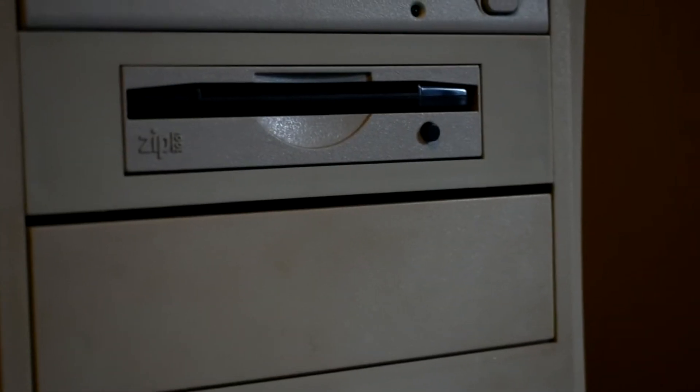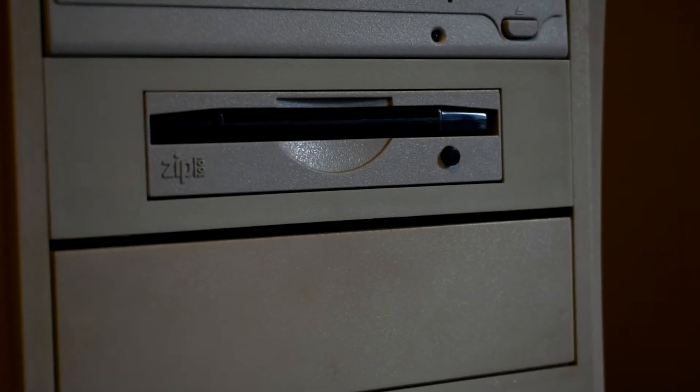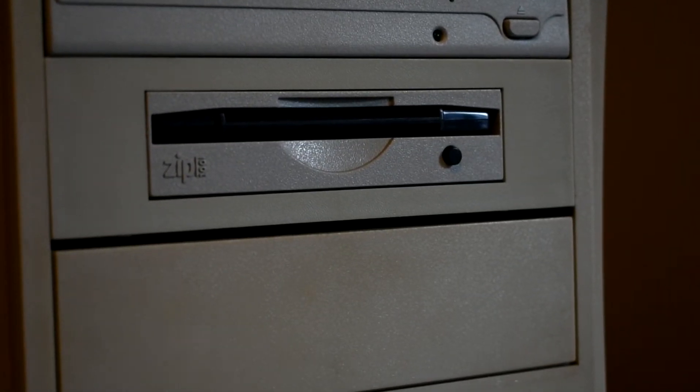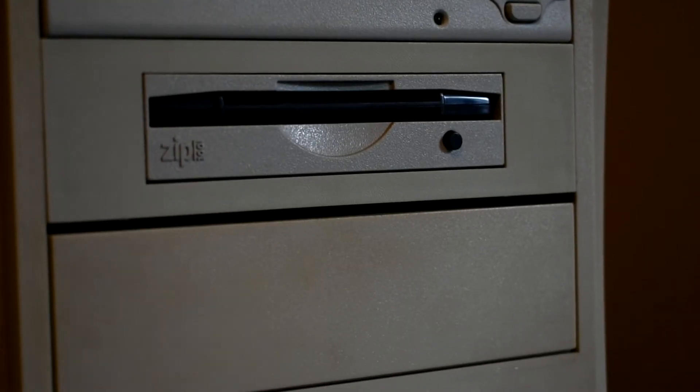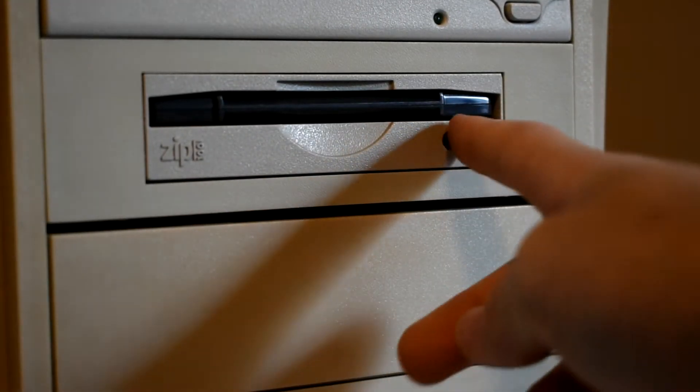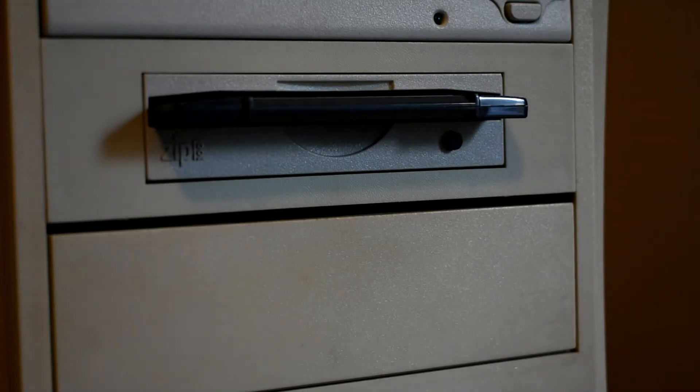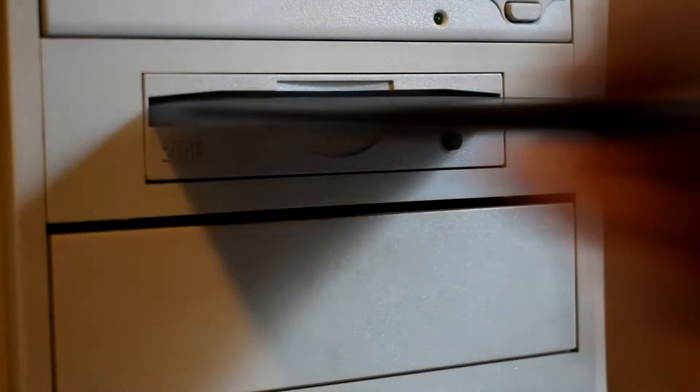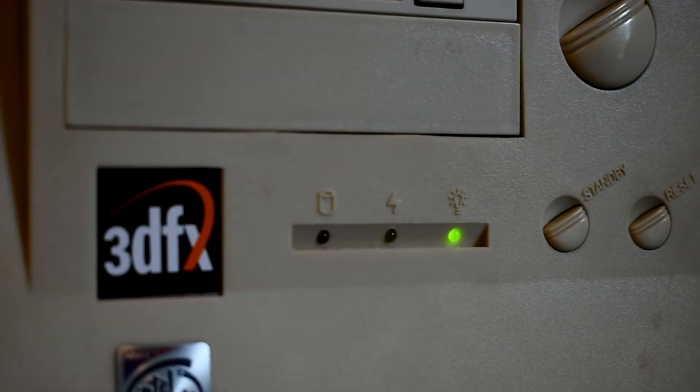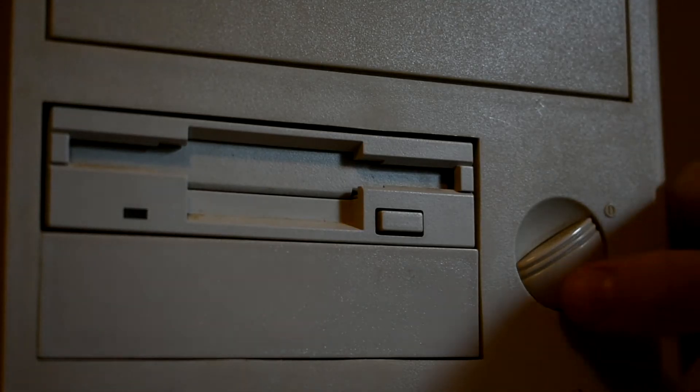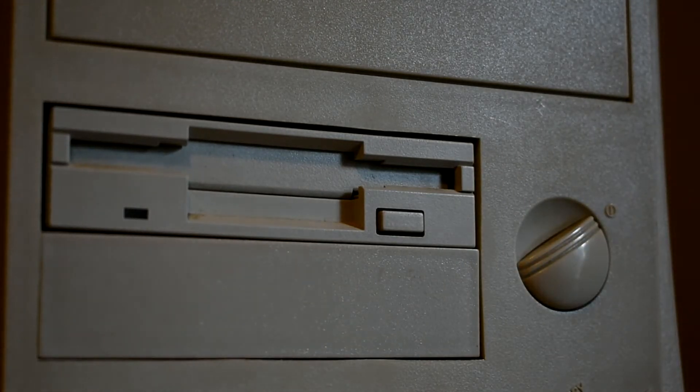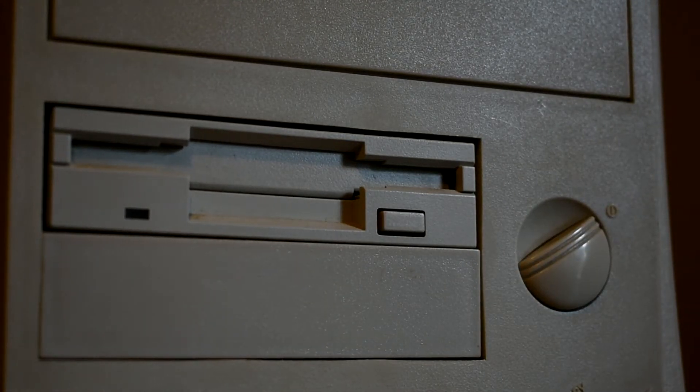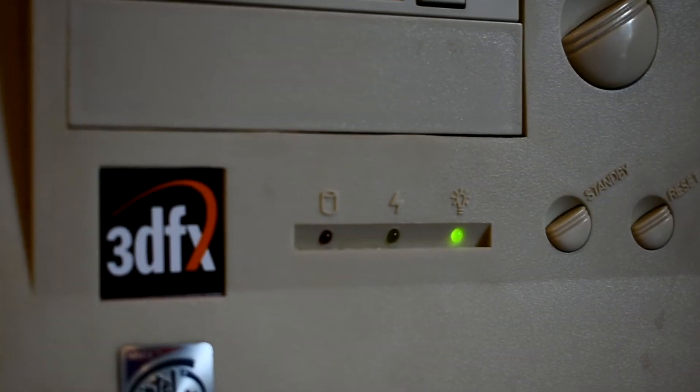I should also note that the zip drive is soft eject too, unlike a floppy disk which is manual eject. So if you shut down your computer you can't really get the disk out. There is actually a pinhole on the back for a manual eject but you have to open the computer to get to it. So just remember to eject your zip disk.